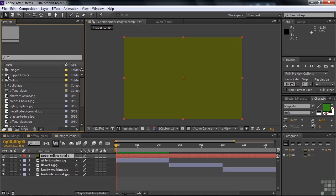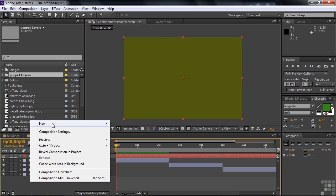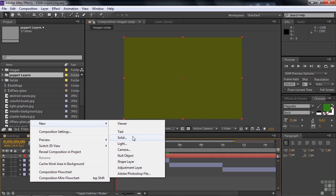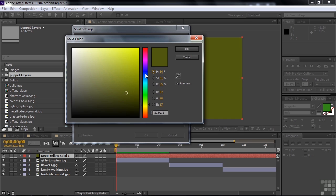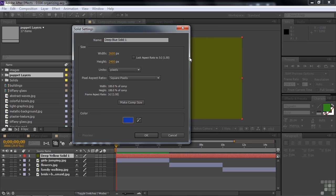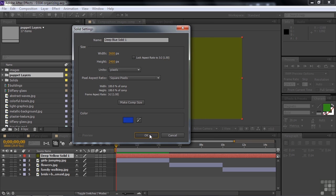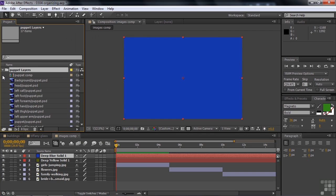Now, if I clicked on Puppet Layers like that, for example, and created a solid. I'll go down here and create another solid. I'll go New Solid and we'll pick a different color now. We'll make it obviously different. Click OK.